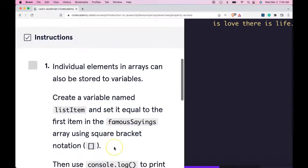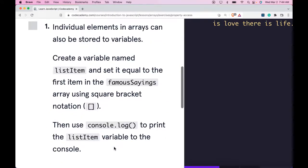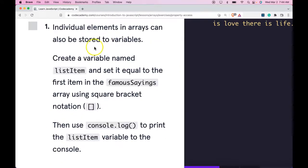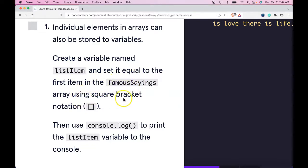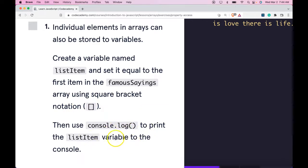Our instructions say individual elements in arrays can also be stored to variables. Create a variable named list item and set it equal to the first item in the famous sayings array using square bracket notation. Then use console.log to print the list item variable to the console.